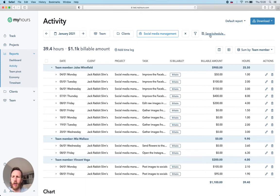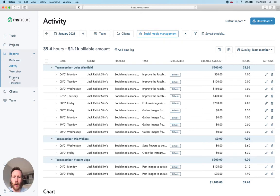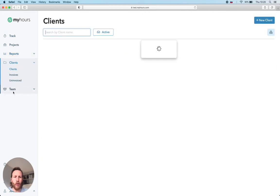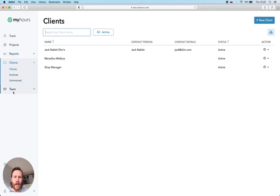There are three even more powerful reports that you can explore. Team pivot, economy and weekly timesheet report. You can also generate actual invoices straight from the hours your team has logged.